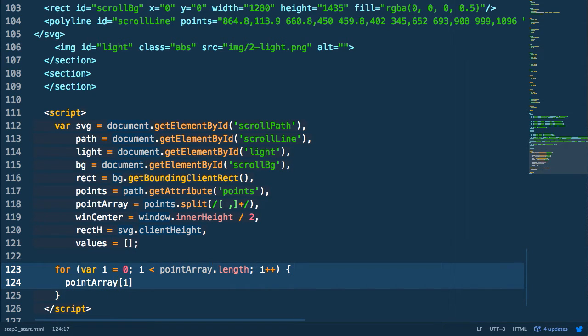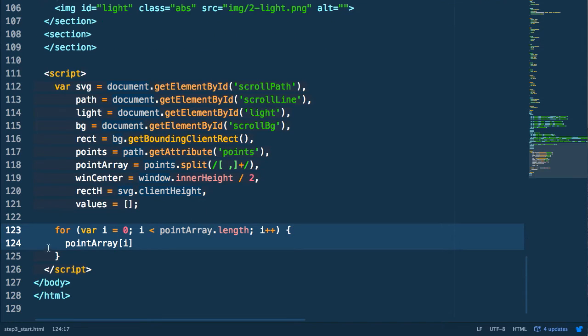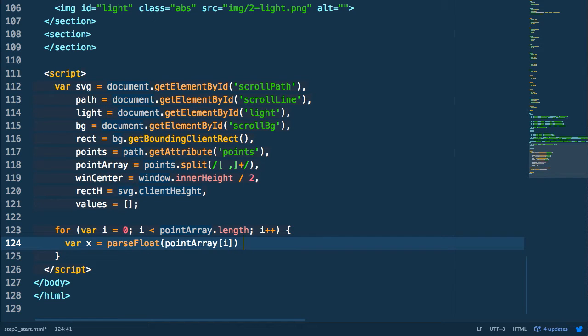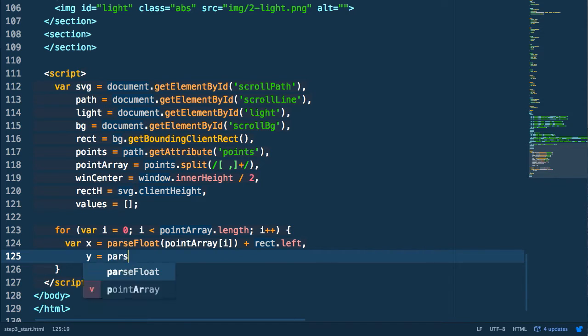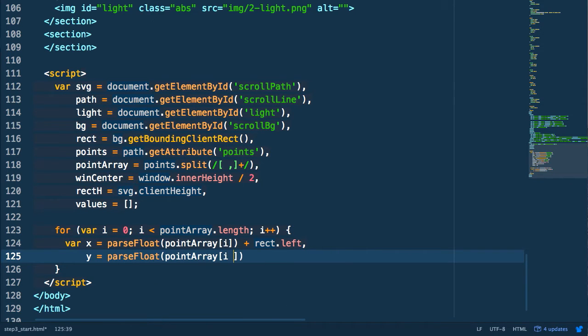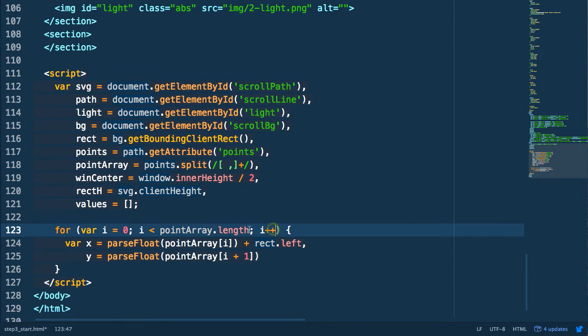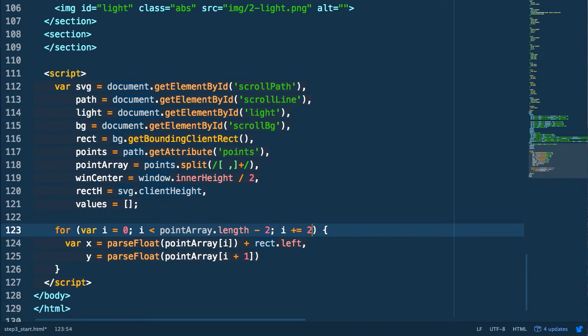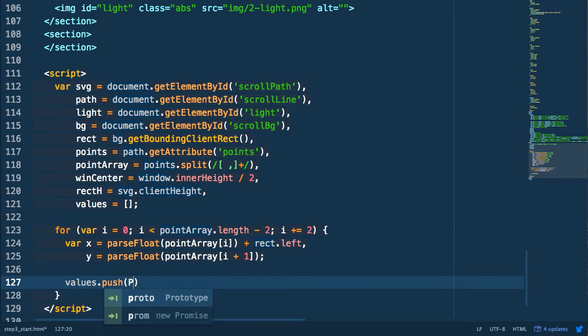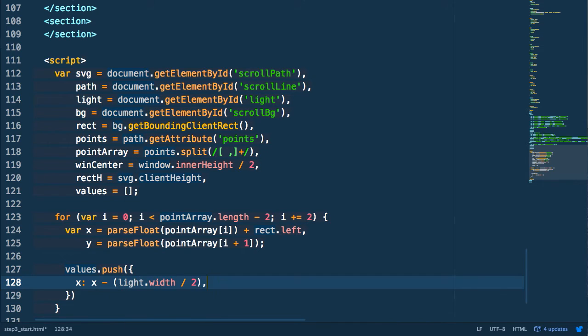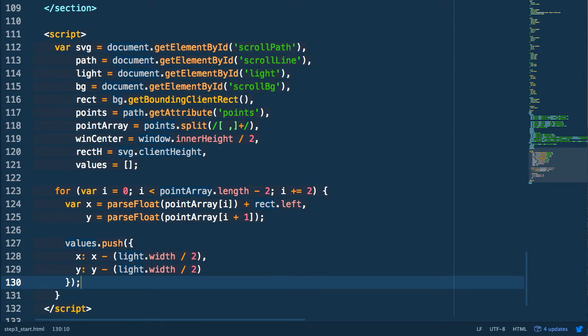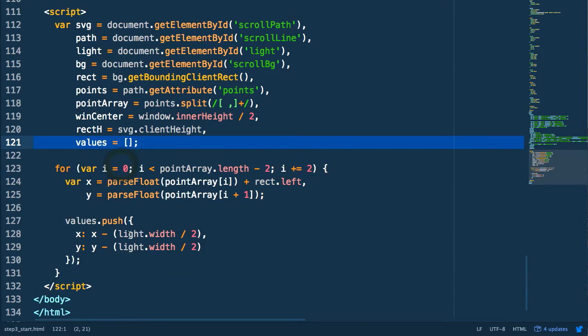So we need to iterate over our point array. Then we're going to parse this because they come back as strings. So we're going to parse float the value and add it to the left of our rectangle. So this is going to help us out with how SVG scales within the document. Then we're going to get the y value and get that from i plus one because every other number in our array is the y value. This means that we need to increment i by two rather than just one. We then push these objects into the array with the x and y values subtracted by half the width and half the height of our light element. And this will get us the origin center so that we're transforming it based on the center position of our element.